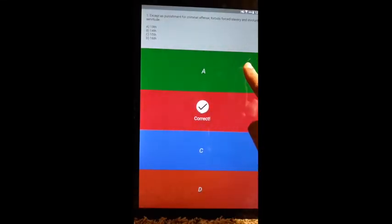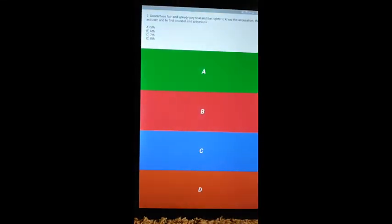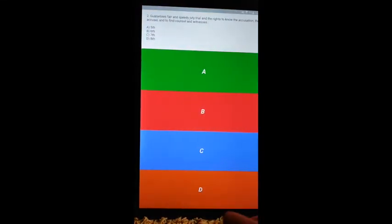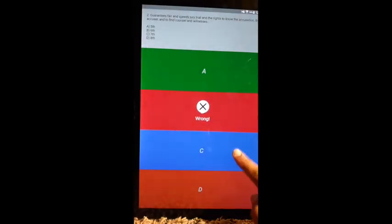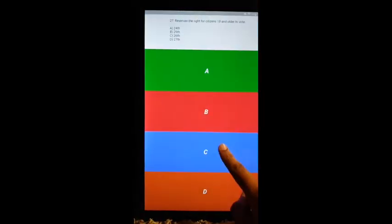You cannot go back after starting the exam, and you cannot change your answers. After selecting your answer, an icon will appear to let you know whether you are right or wrong.